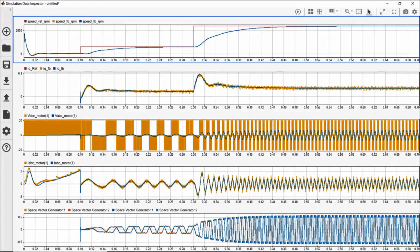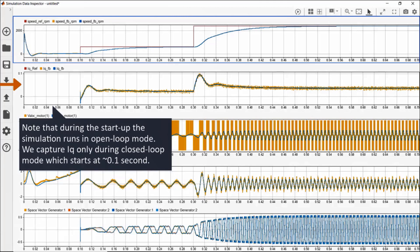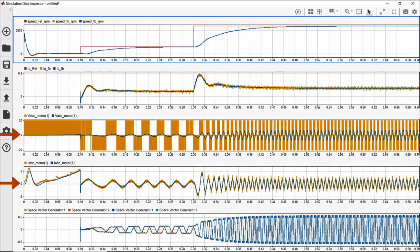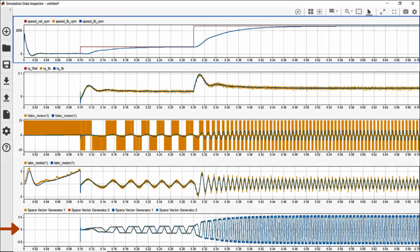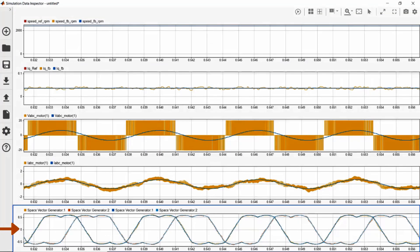The speed command tracking looks pretty good — the speed feedback closely follows the speed command. Looking at the current command tracking response, we can see the switching effect highlighted in yellow, while the blue trace shows the current modeled by the average value inverter. Zooming in, we can clearly see the effect of switching in the phase voltage and current plots. For the PWM modulation waveform, there is no significant difference between the two runs, demonstrating that we can run different levels of fidelity depending on our test scenario.